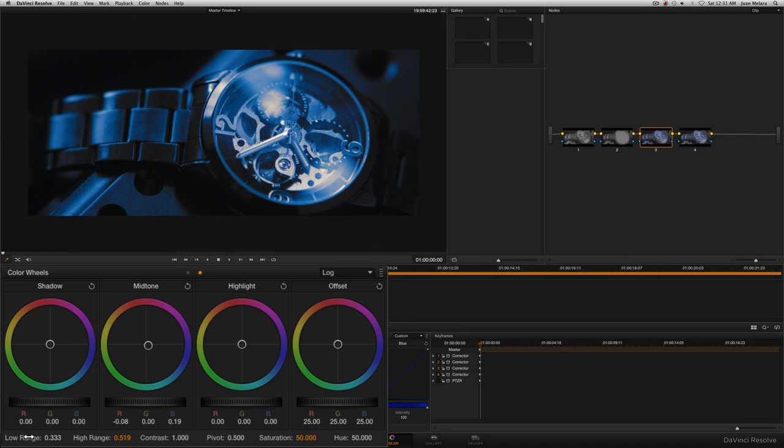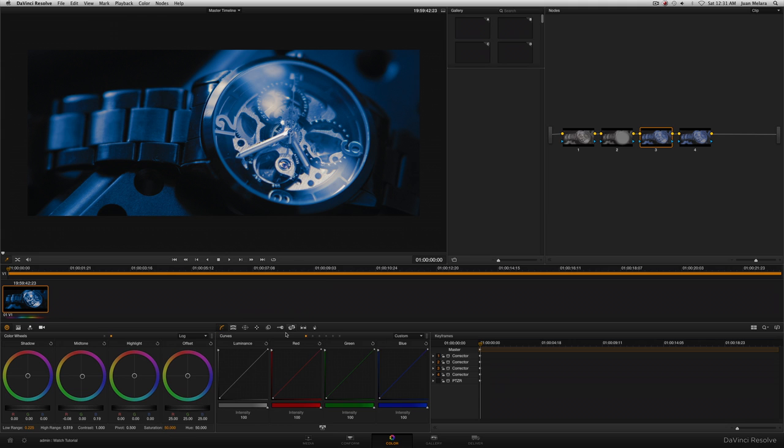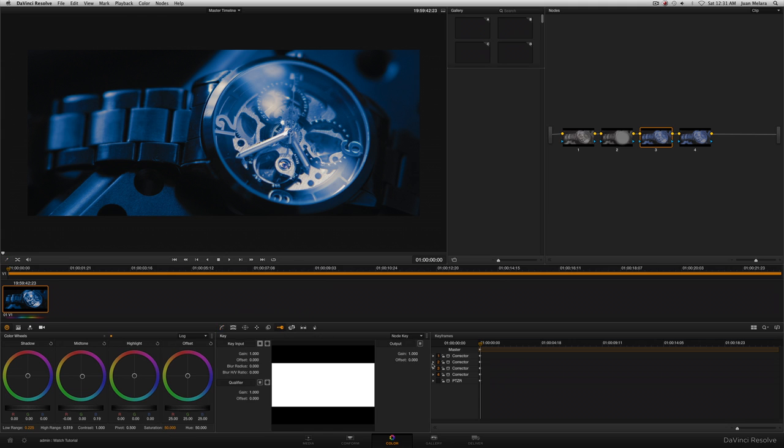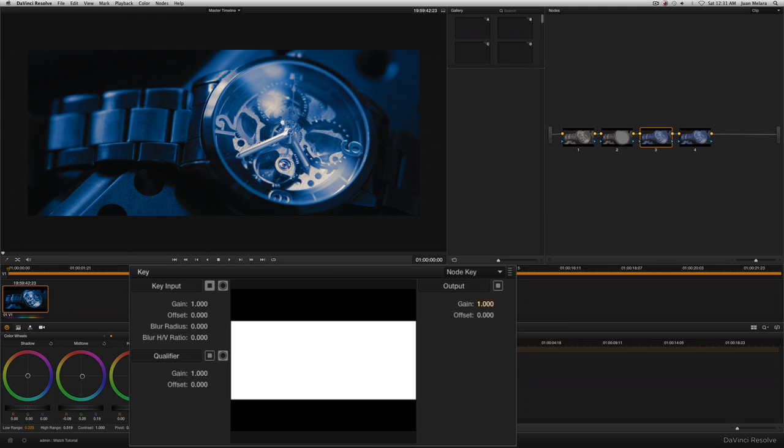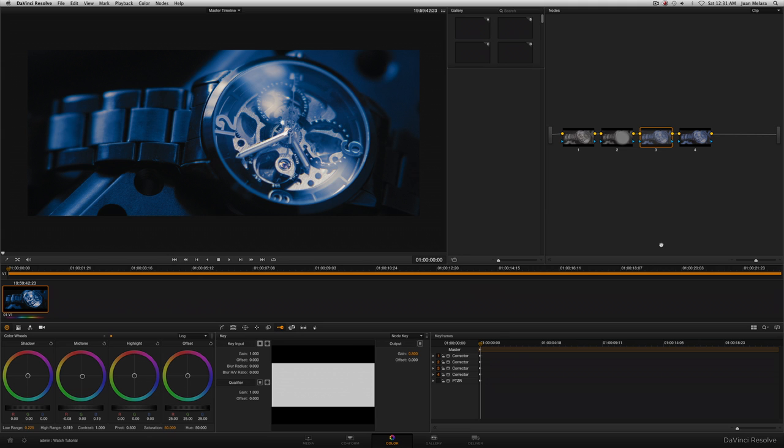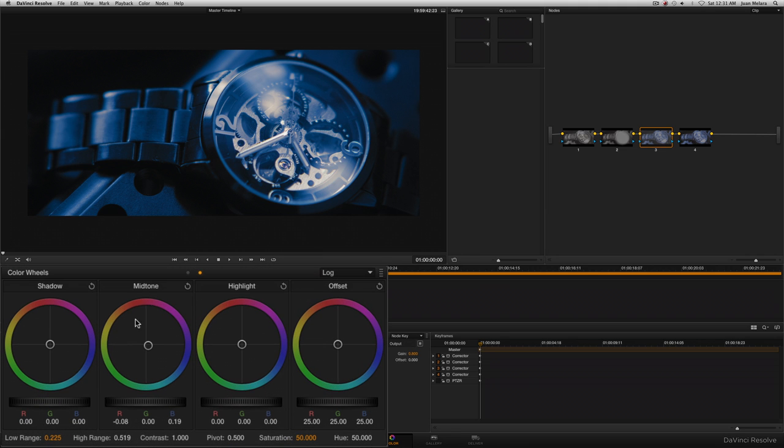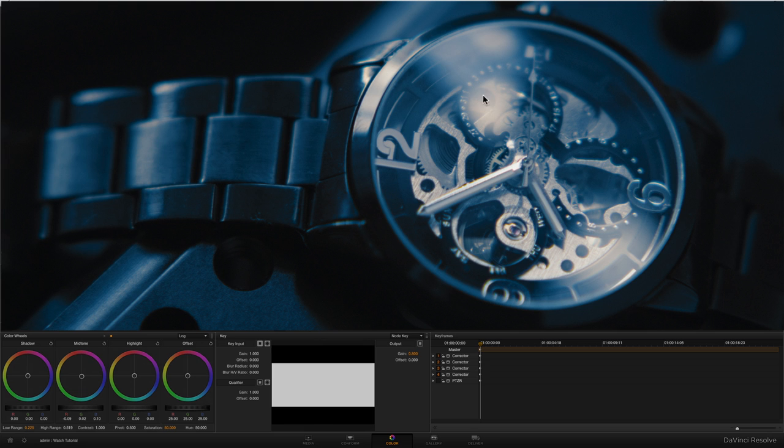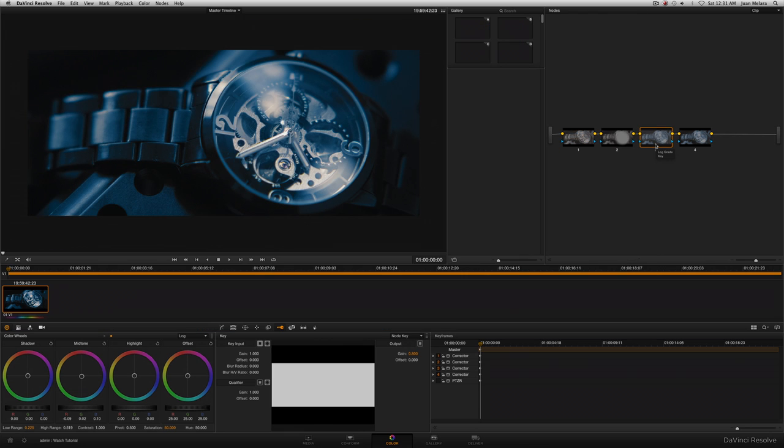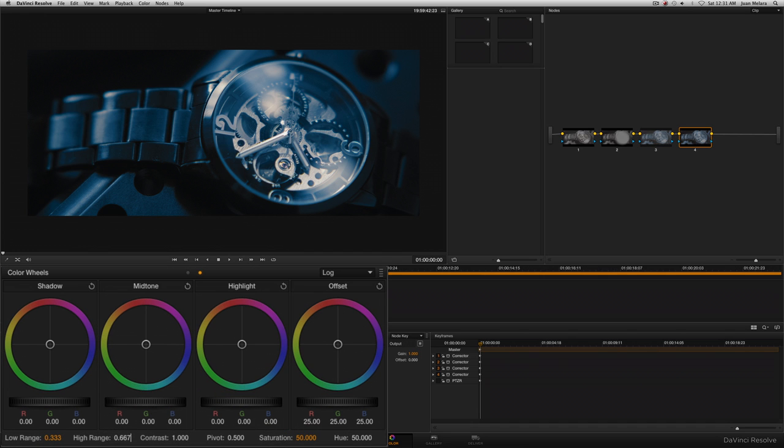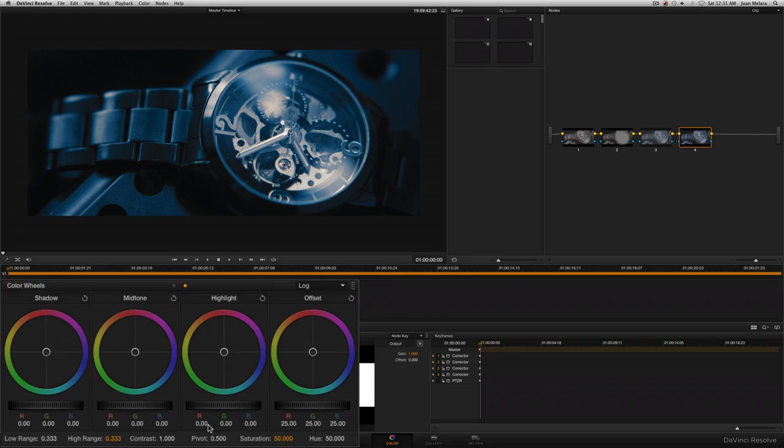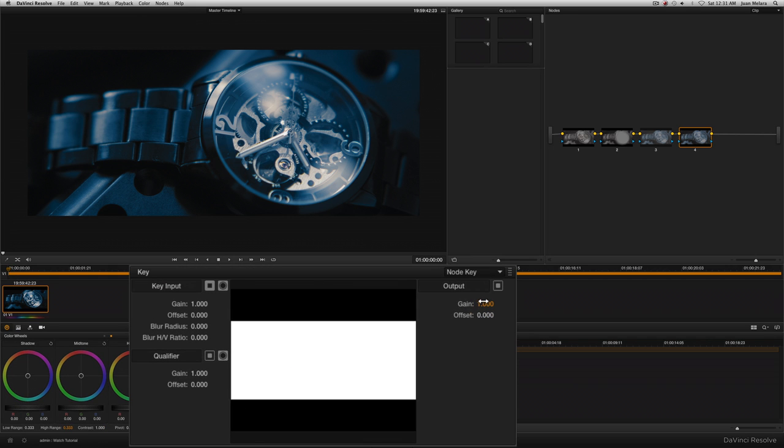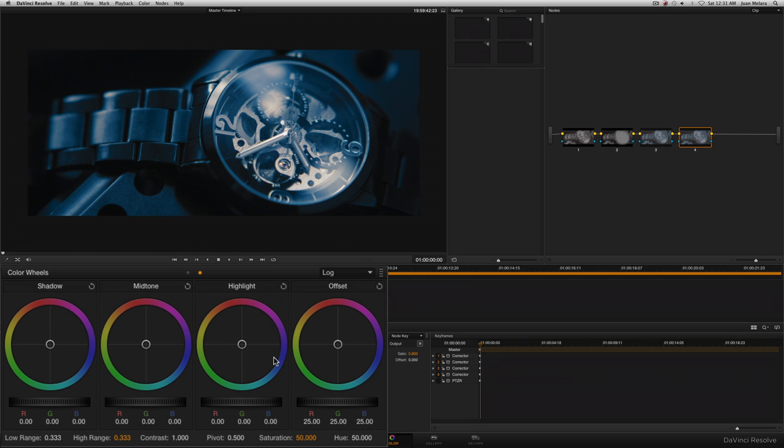So using the high range, we're going to drop that down to probably somewhere around there. Now I want some of that mid-tone to go into the lower shadow area as well. So I'm going to use the low range. And that's looking about right. Now I'm going to drop the gain to 0.8 so that node has less of an effect. And now I'm going to reset this and we're going to put the correct color in now. Something around there.